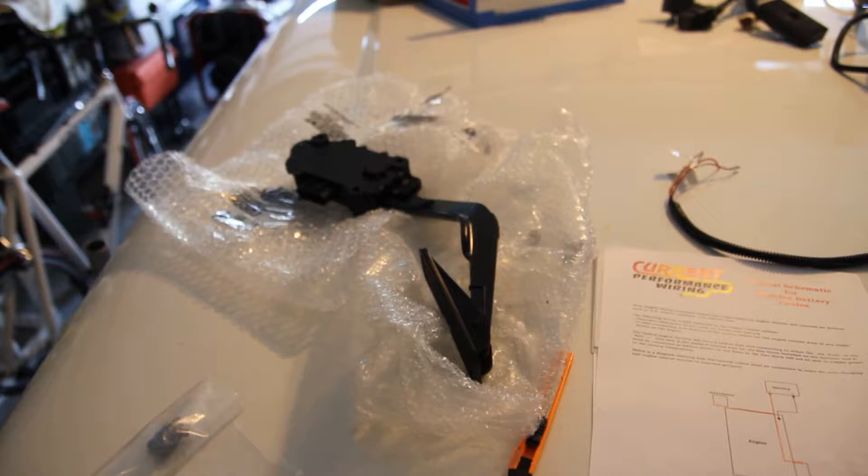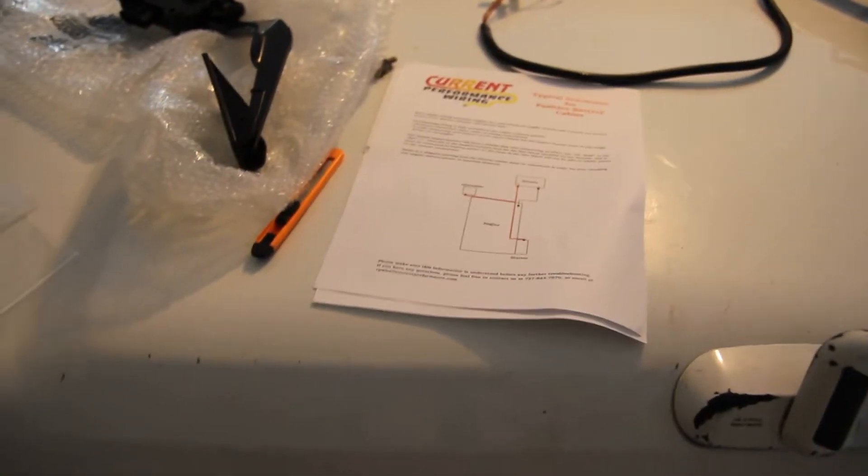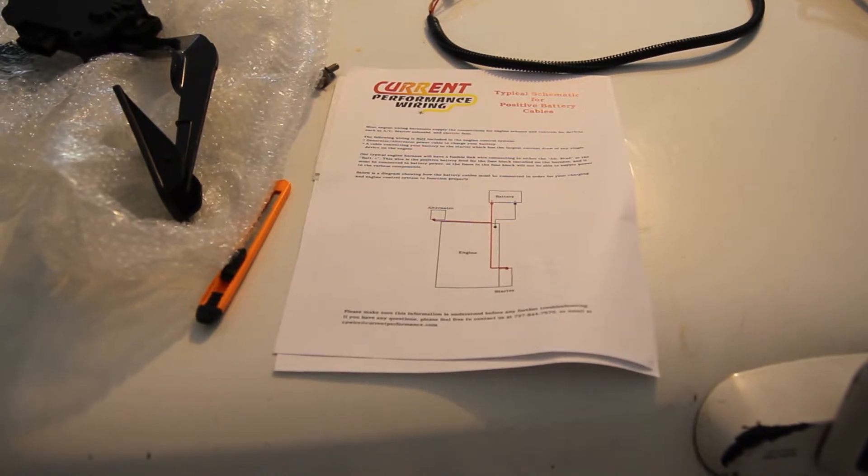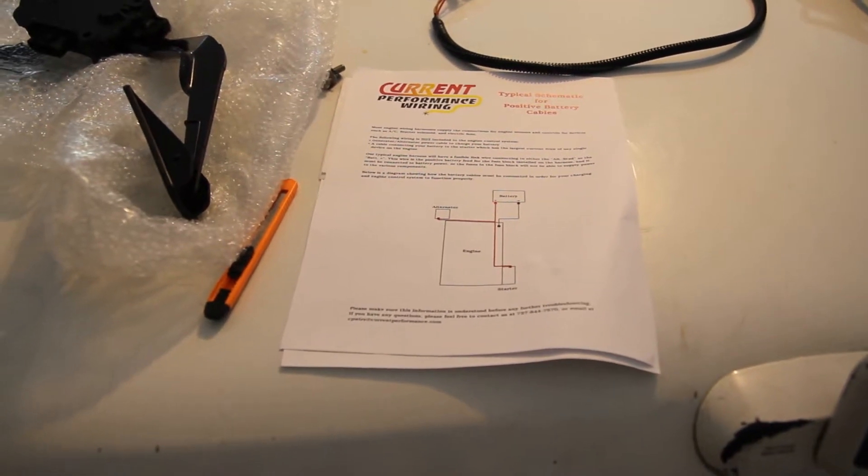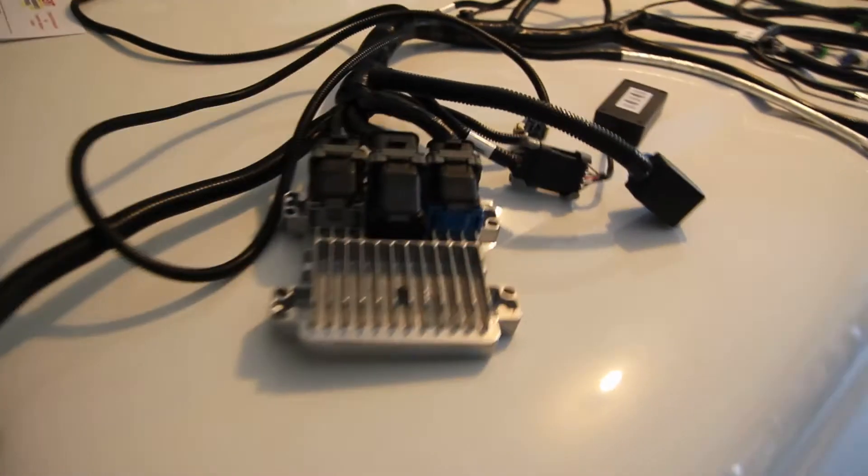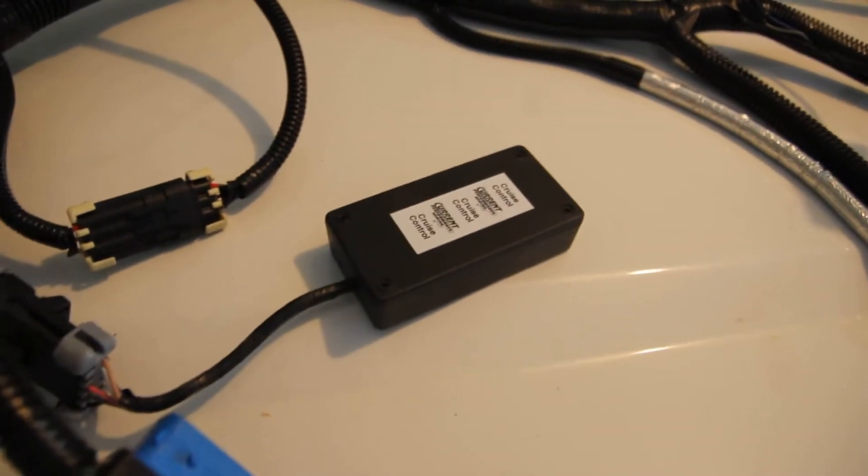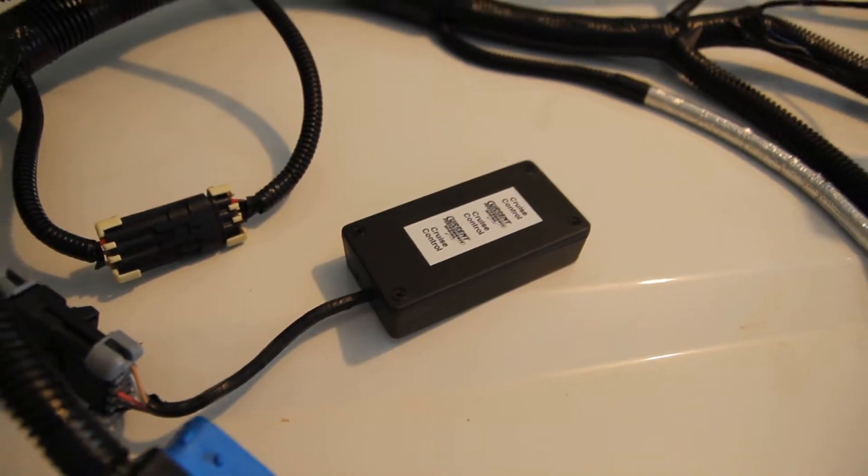Alright, here we've got the gas pedal. The battery cable routing. Transmission computer, ECU. Cruise control box.